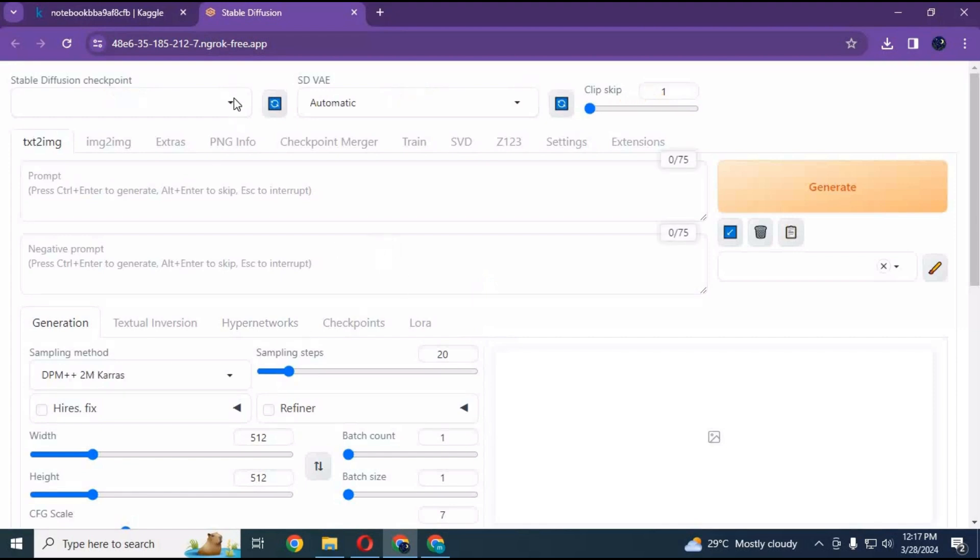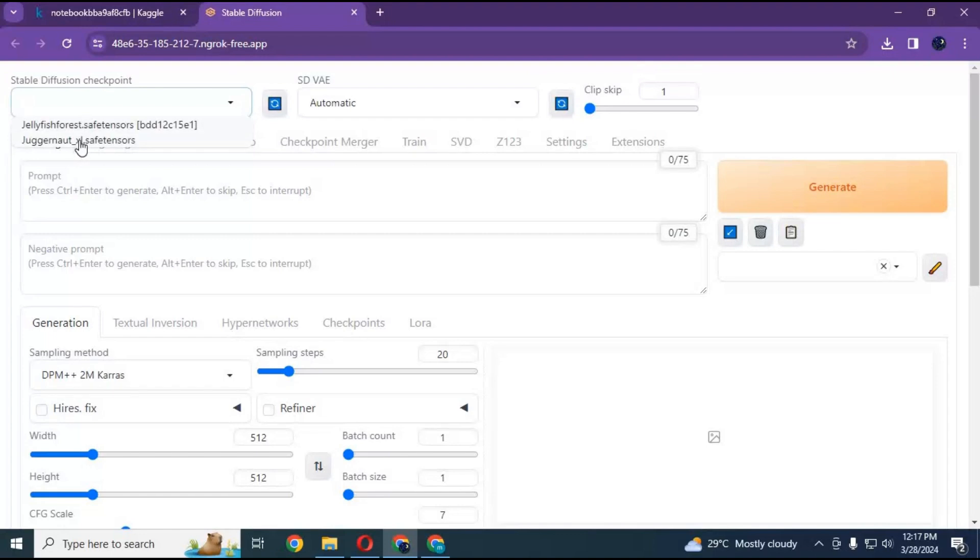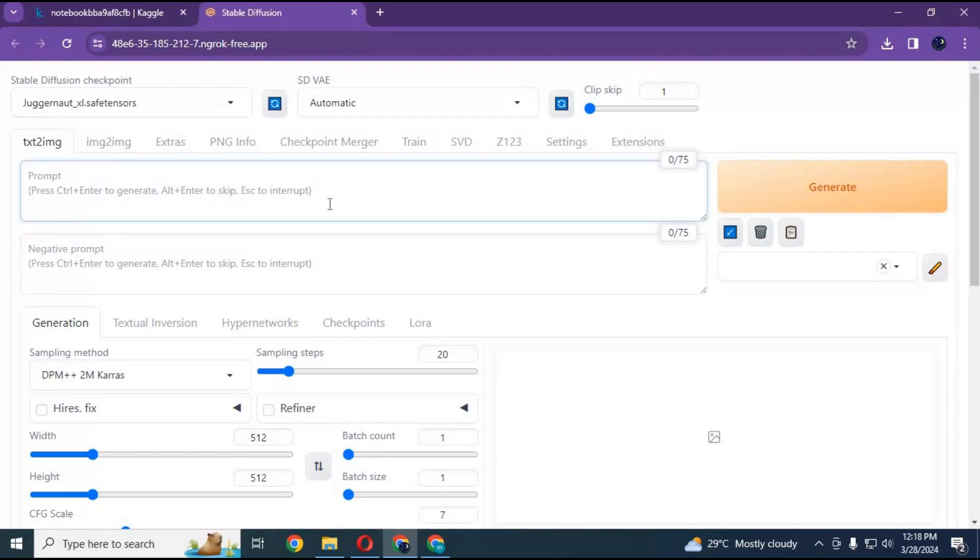You can generate realistic pictures using SDXL models on Forge and use all the features which WebUI 1111 was lacking. I hope you like this video. If you have any questions or requests, comment below. Don't forget to subscribe to my YouTube channel. Take care!